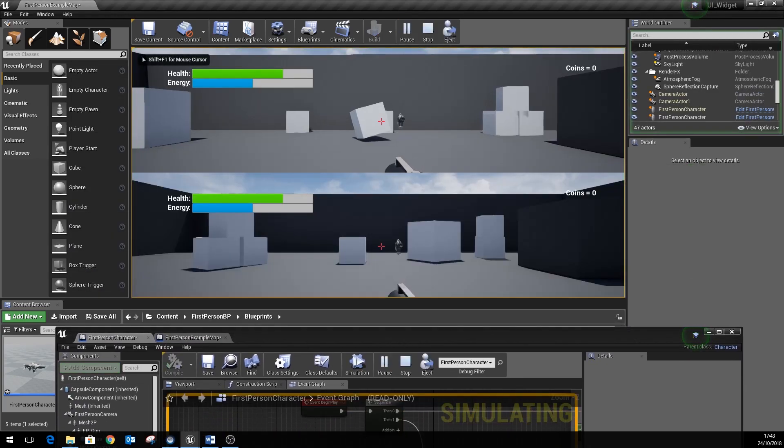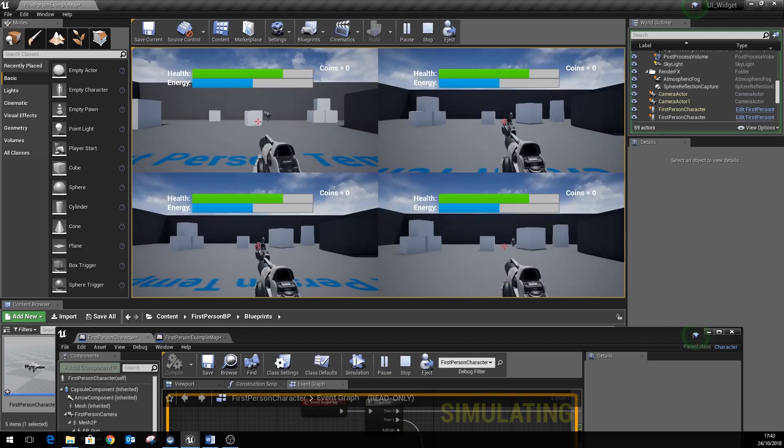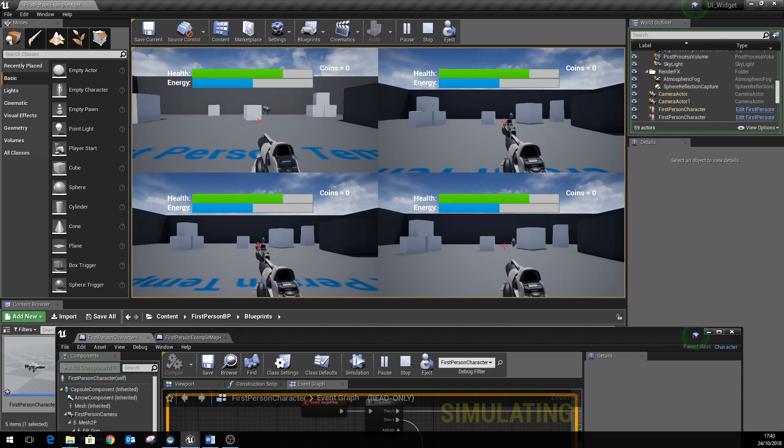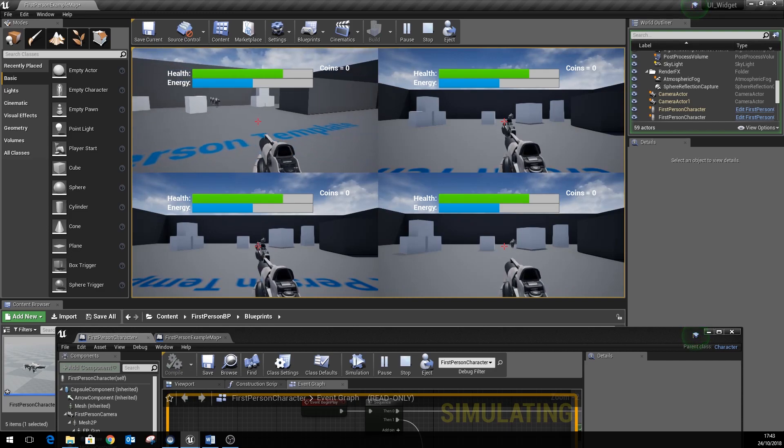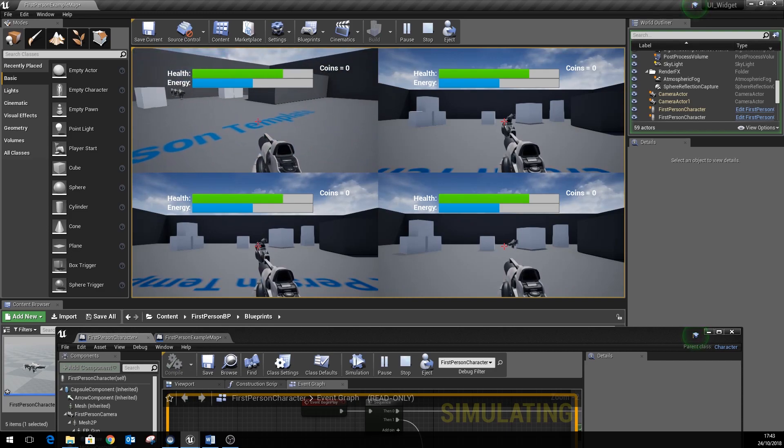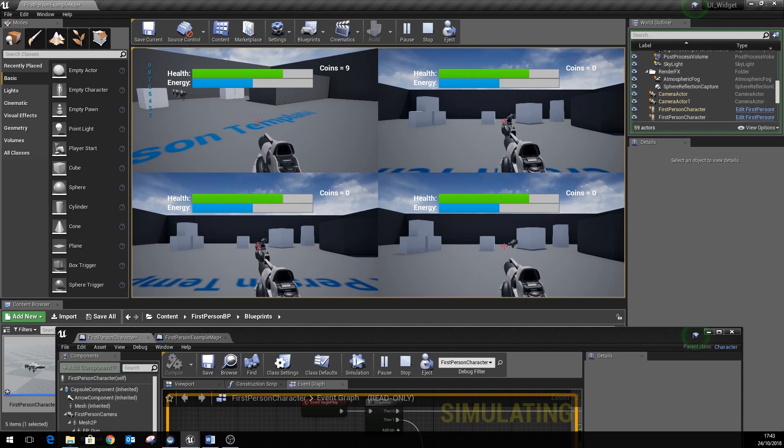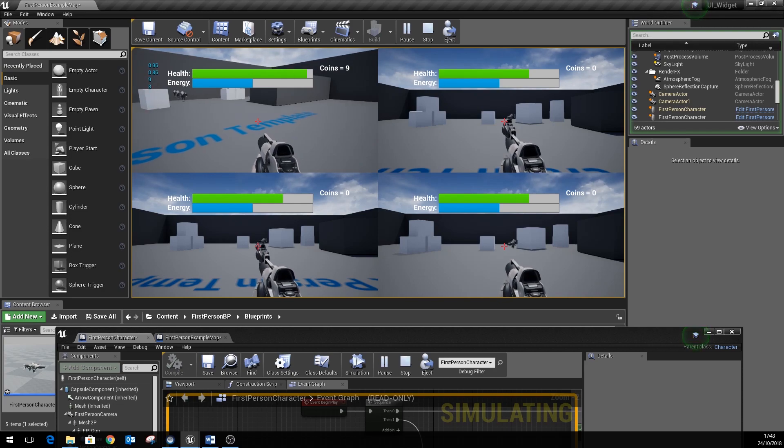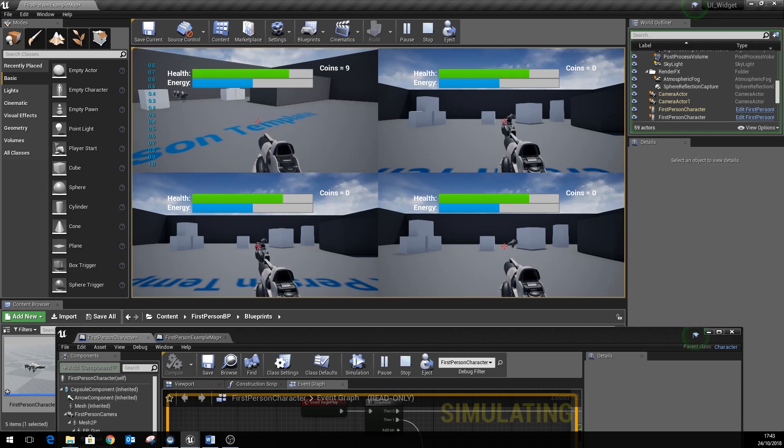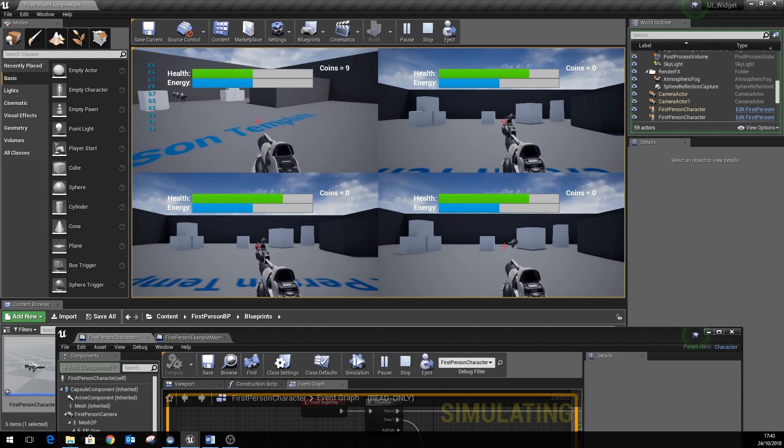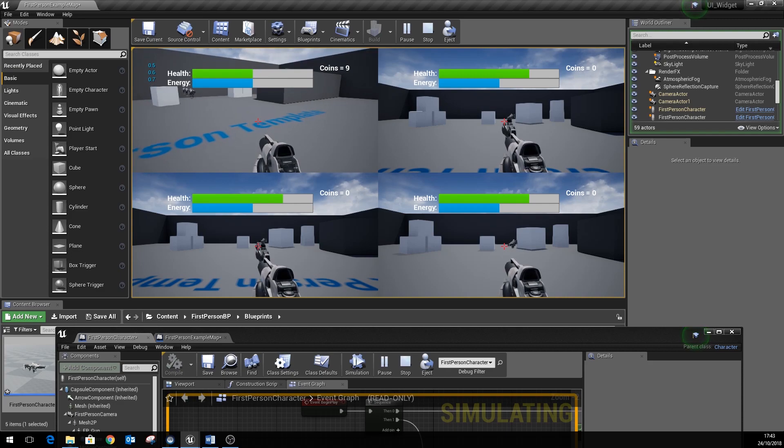And you'll see player one and player two both have got UIs. Press P a couple more times and you can see our extra players also have UIs. And you can see that I can manipulate player one's health without it affecting the other players in the game.